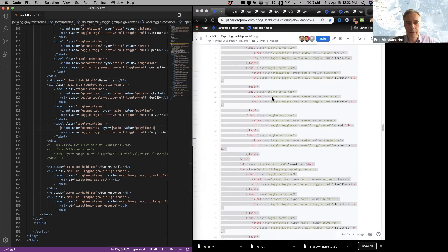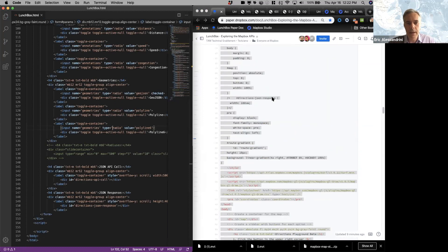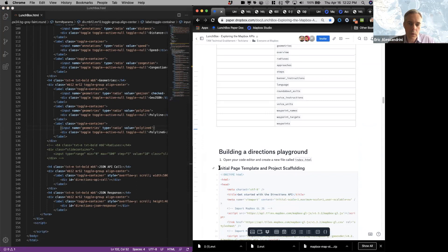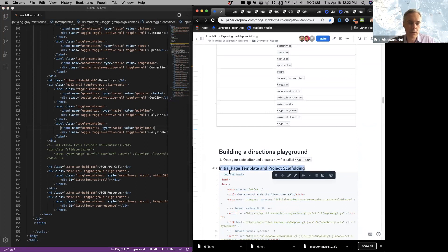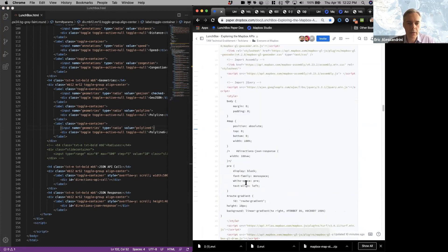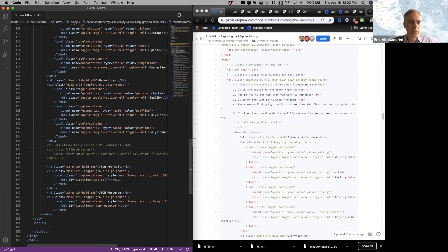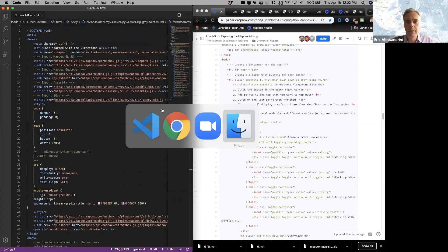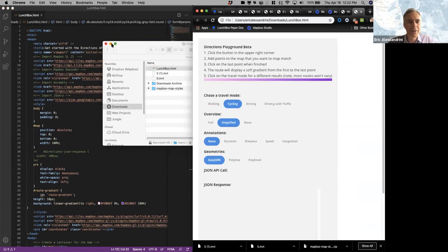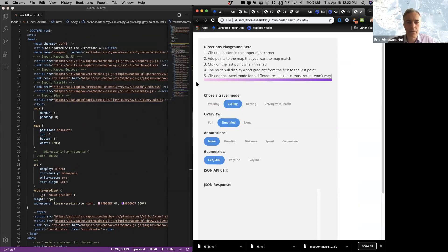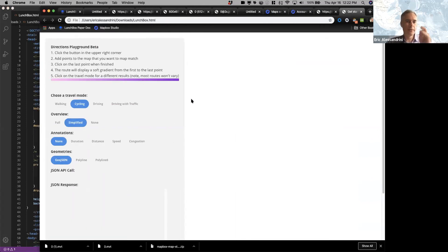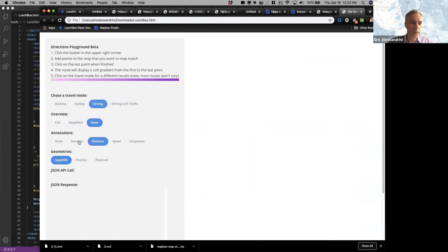Diving in, we broke this into a few different steps. The first step is to build the initial page and project scaffolding — this is HTML that provides the project structure. I'm going to save that as a Lunchbox HTML file. When I save that, this is what I see: a blank page with a side panel with some toggles. These toggles will inform our API what it should retrieve, and they'll map exactly to the parameters of the API.